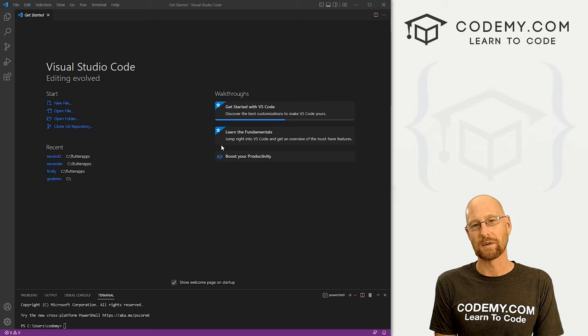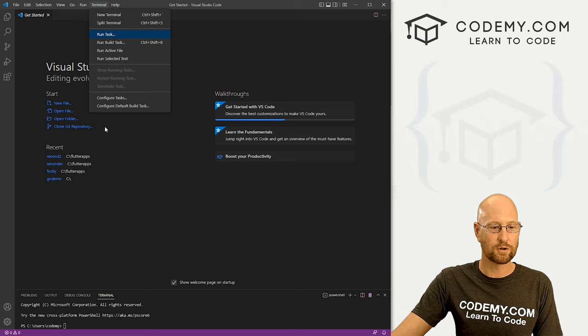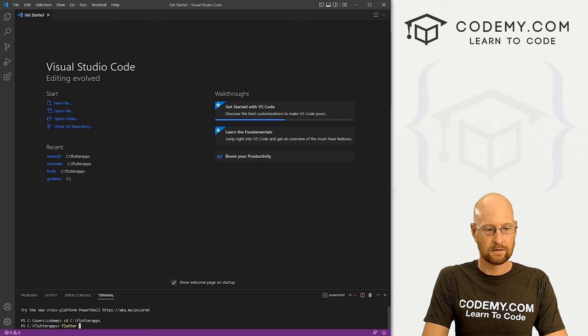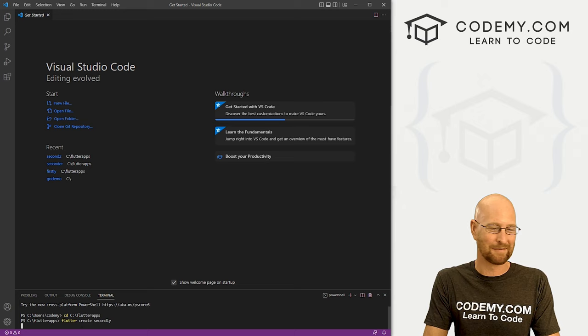So I'm gonna come up here and click terminal, new terminal, and we have our terminal down here. I'm just going to change directory into our flutter apps directory that I created in the last video. Now let's go flutter create, and let's create an app, let's just call it secondly, it's our second app, whatever.